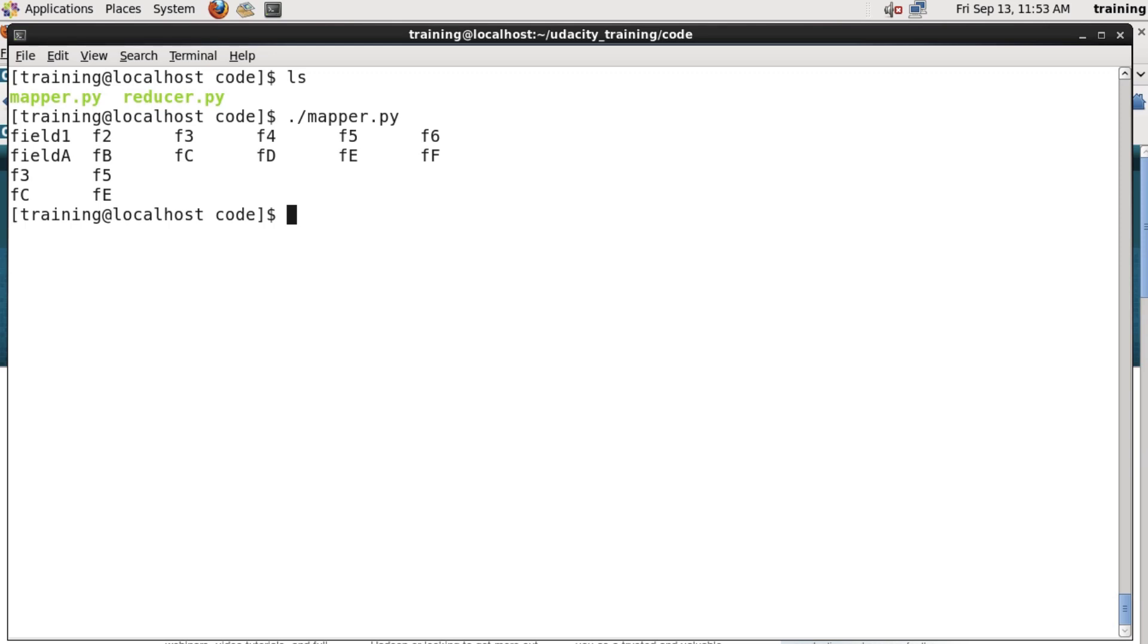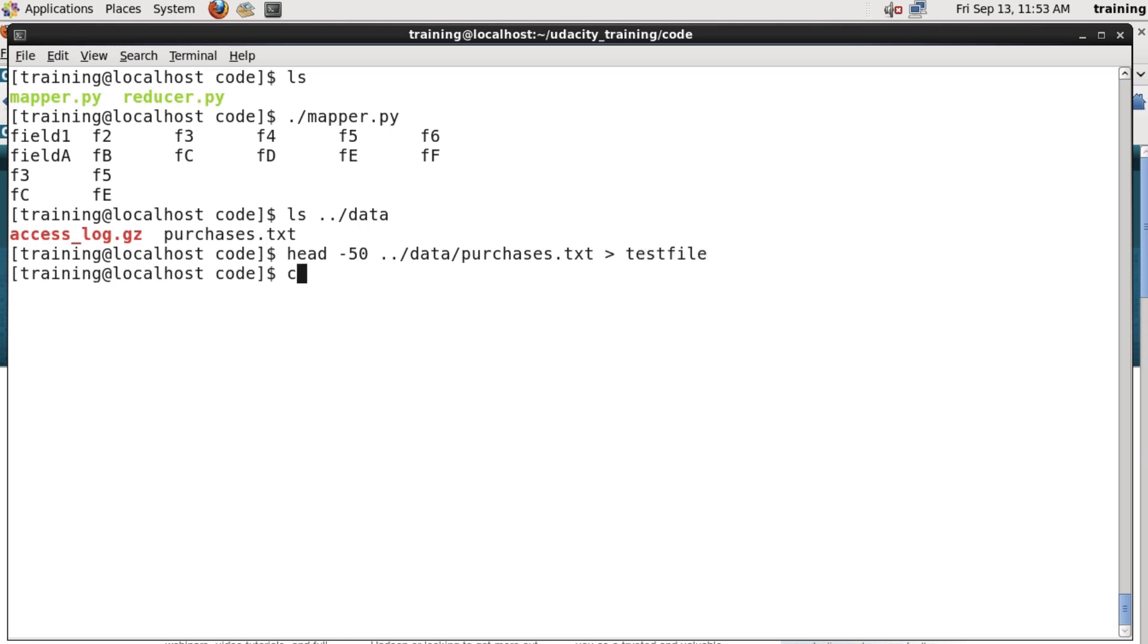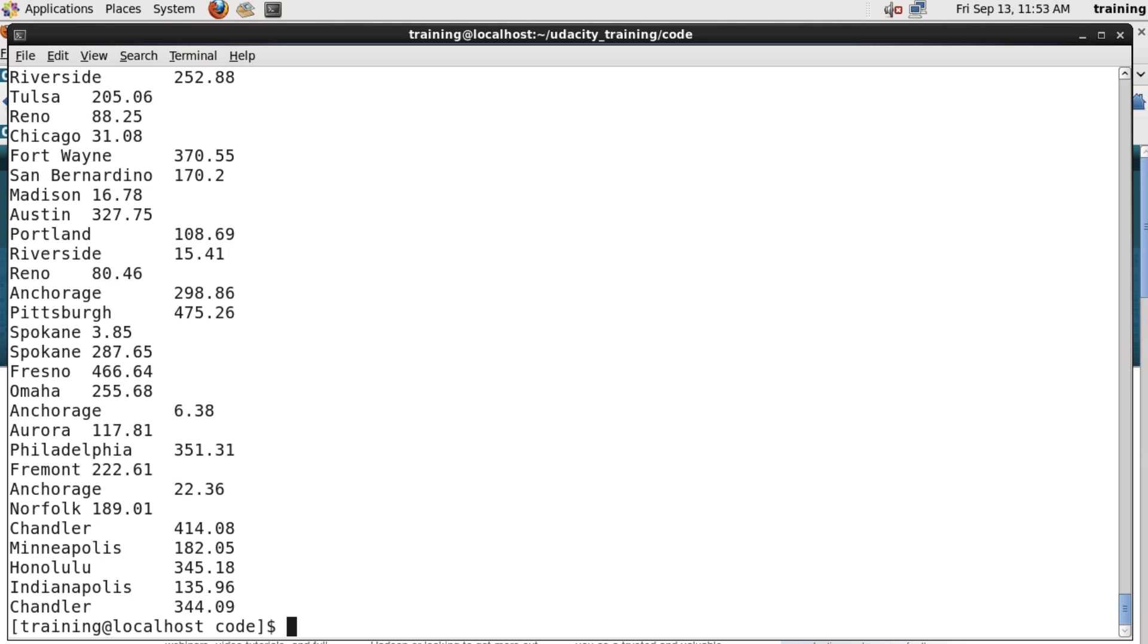Even better, we can just build a small sample data file and pipe that into the mapper. So let's do that. I'm going to just take the first 50 lines of purchases.txt and save those into a test file, which I'll call test file. Now, I can just pipe that to the mapper by saying cat test file, pipe that to mapper.py, and that gives mapper that data as standard input. And as you can see, the mapper produces its output again to the command line.